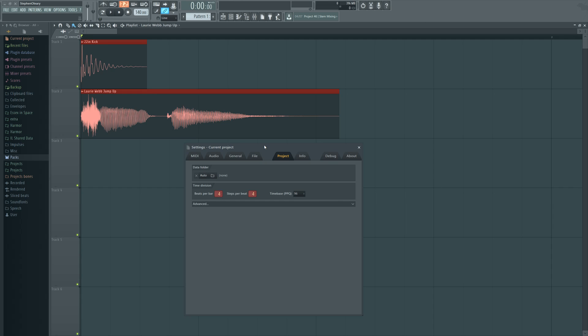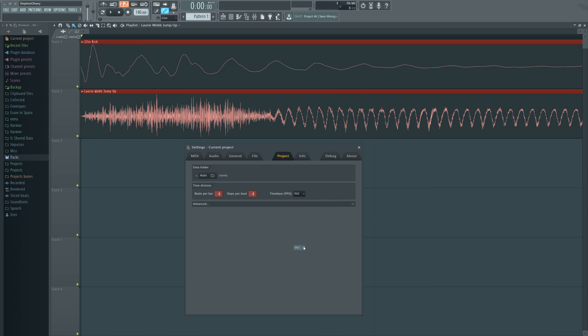By default, it starts at 96 PPQ. It can go all the way up to 960 PPQ, which will be 10 times the distance that we have, and it can also go lower than that at 24 PPQ. So you might be thinking, why would you ever have anything less than the highest zoom amount?